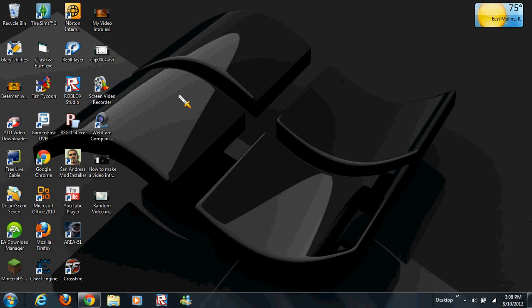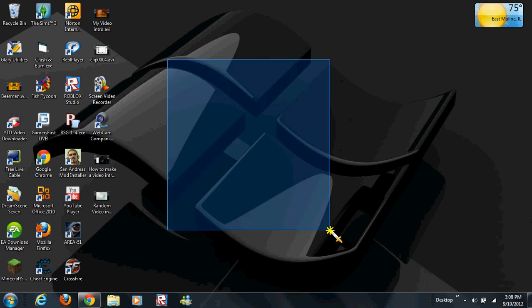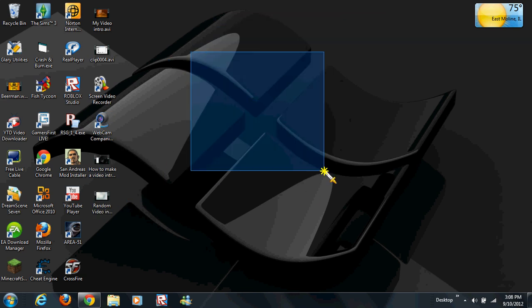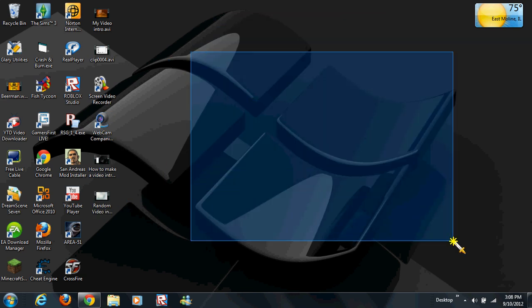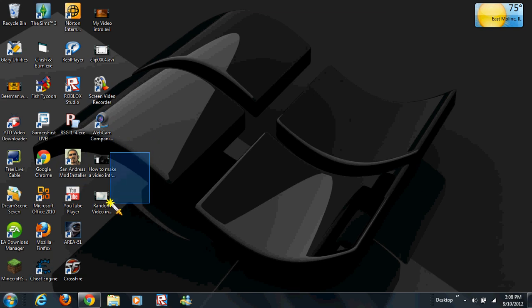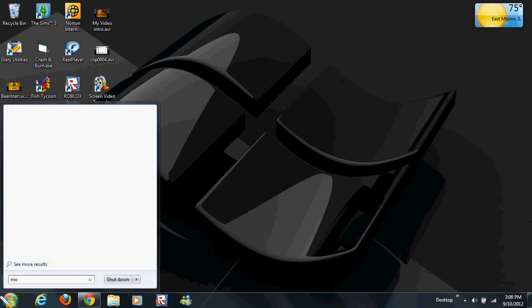Okay guys, I'm going to show you how to combine two videos together into one video. First, you'll need to go to your Start menu and type in Movie Maker.